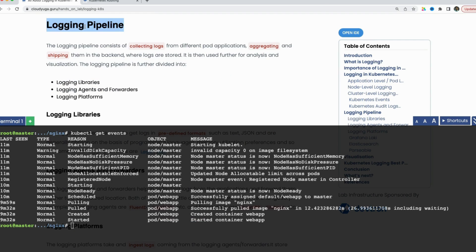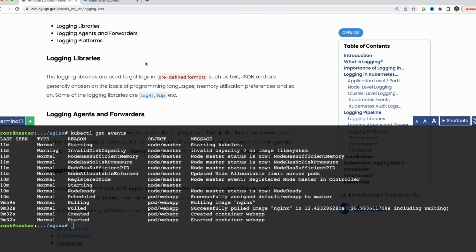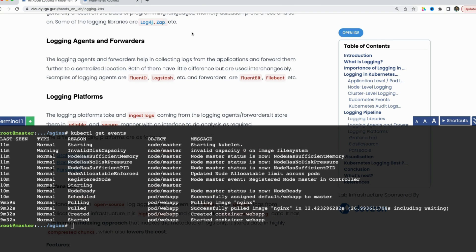We covered the logging pipeline briefly earlier — let us now revisit it. First, we have our applications running inside pods, written in some kind of programming language. With the help of libraries like log4j, zap, and so on, we can have a predefined format for our log output, which helps in storing and indexing them in a better way. Then we have logging agents. Agents perform some additional operations while forwarders just forward the message as-is. We have agents like Fluentd and Logstash, and forwarders like Fluent Bit and Filebeat.